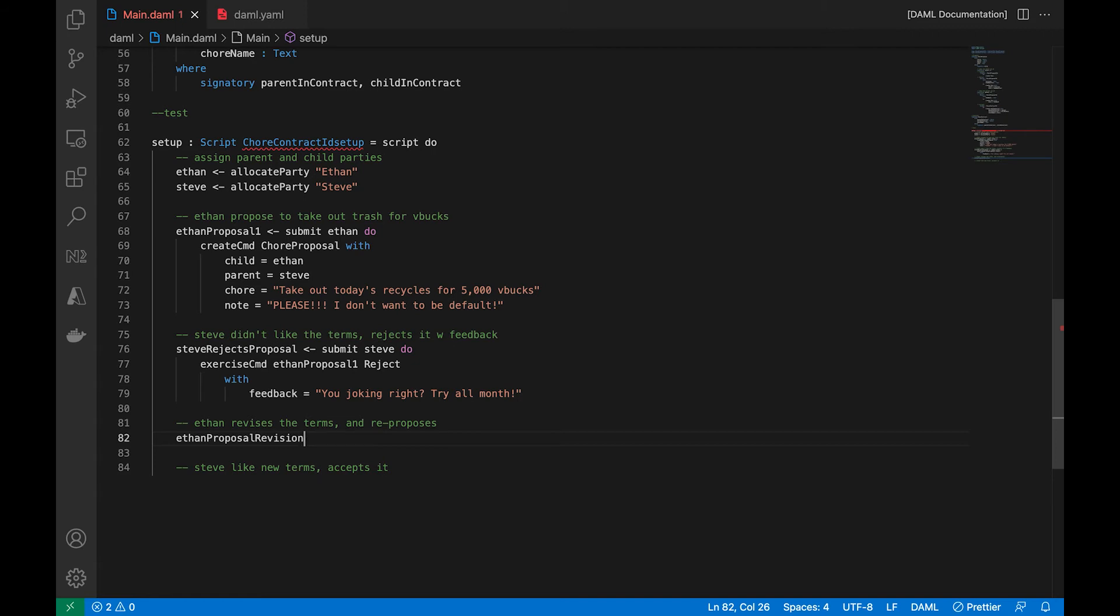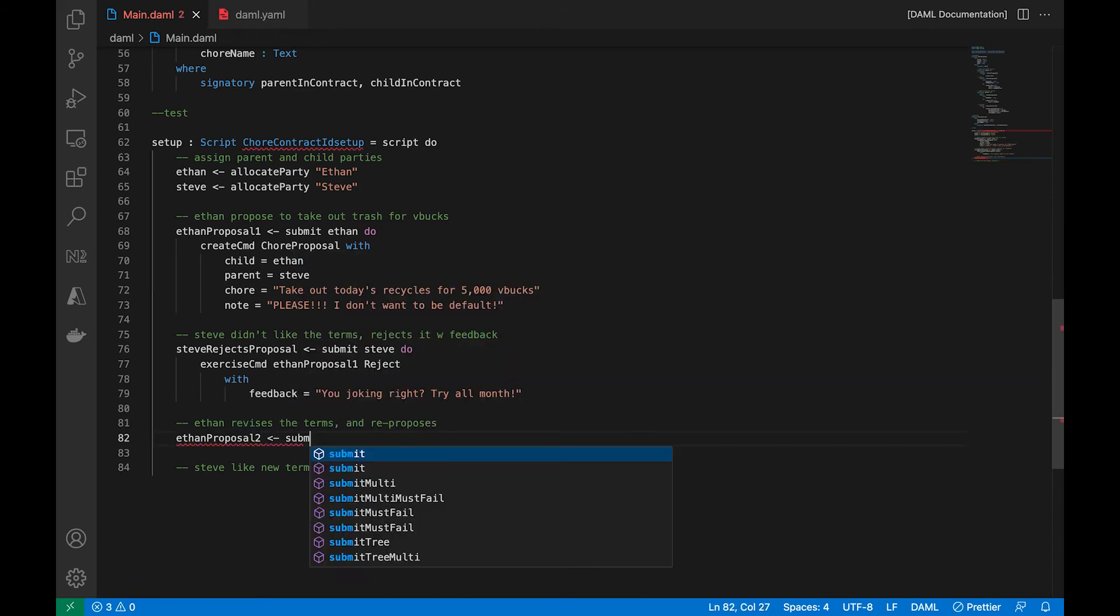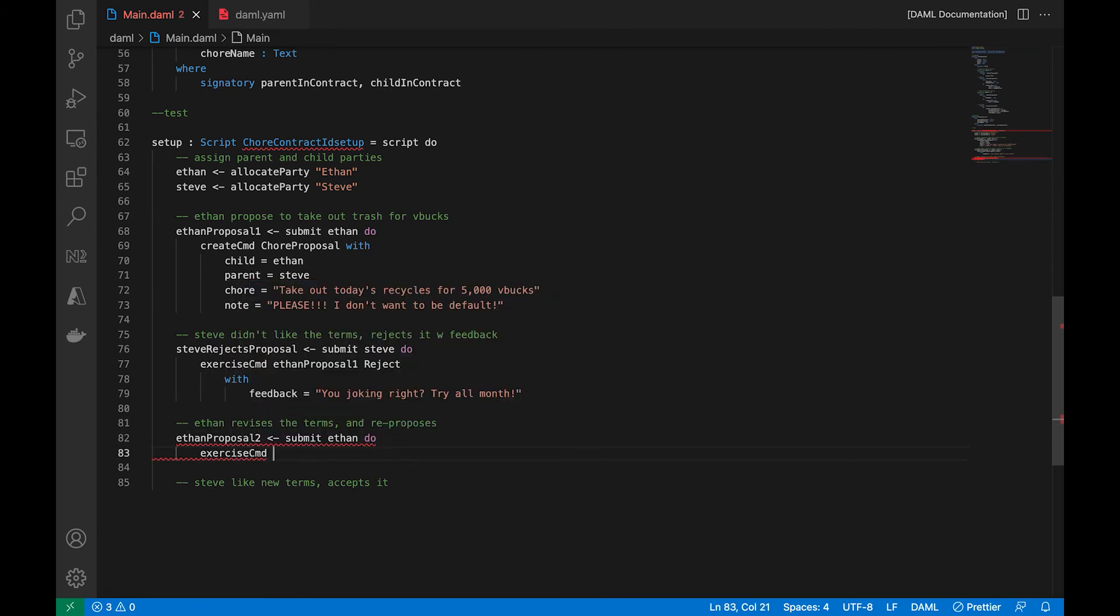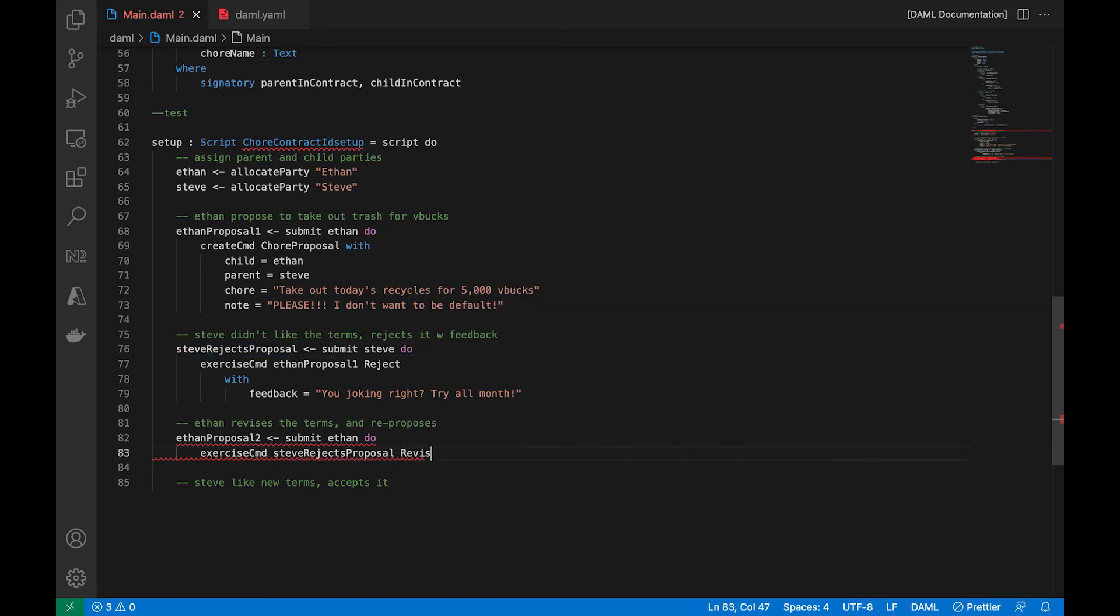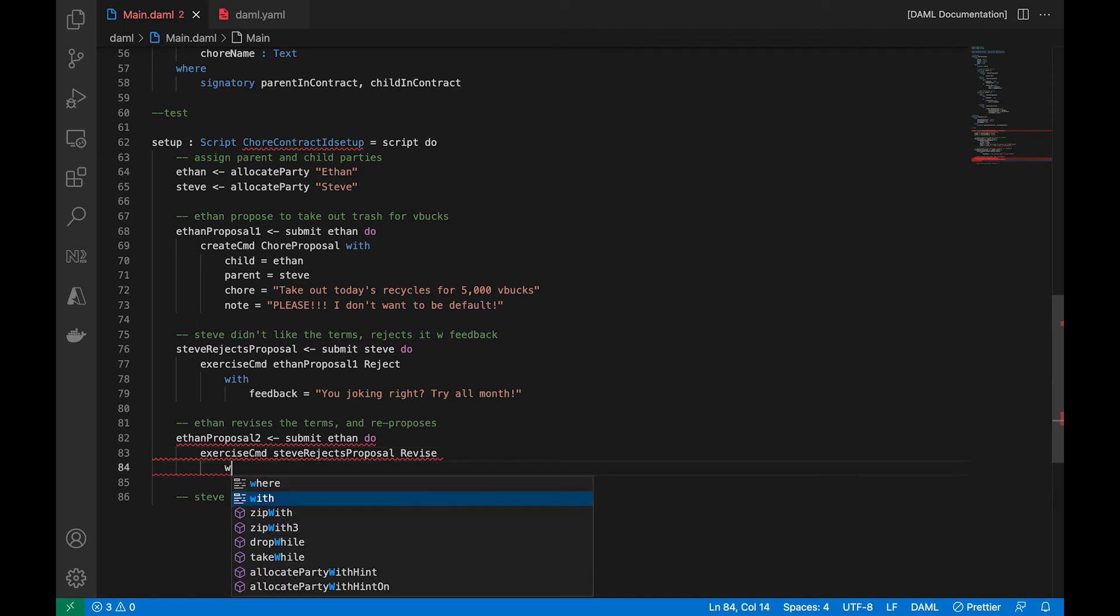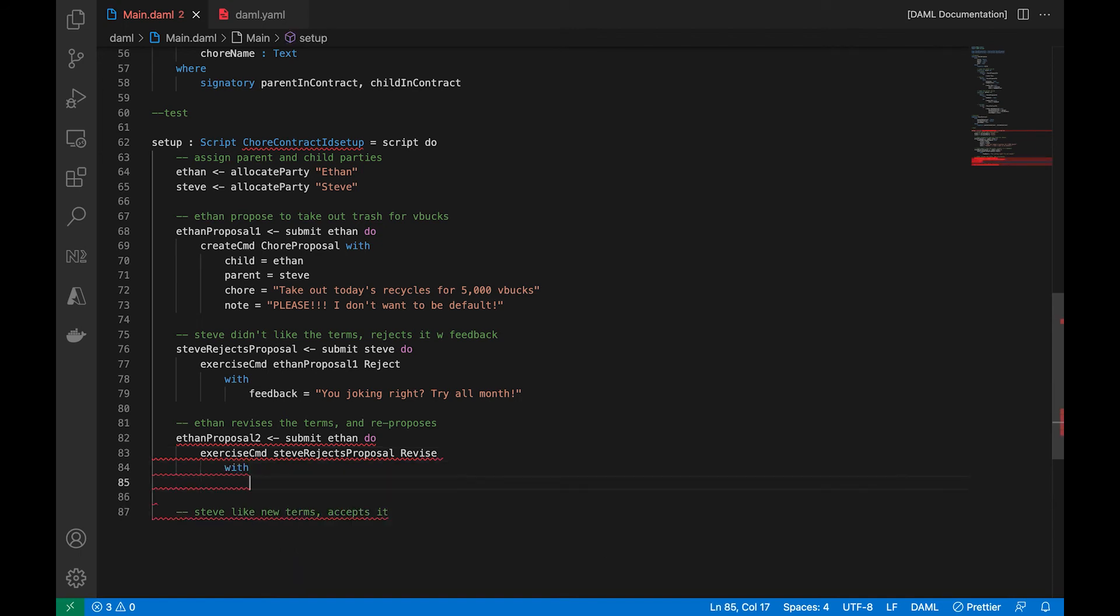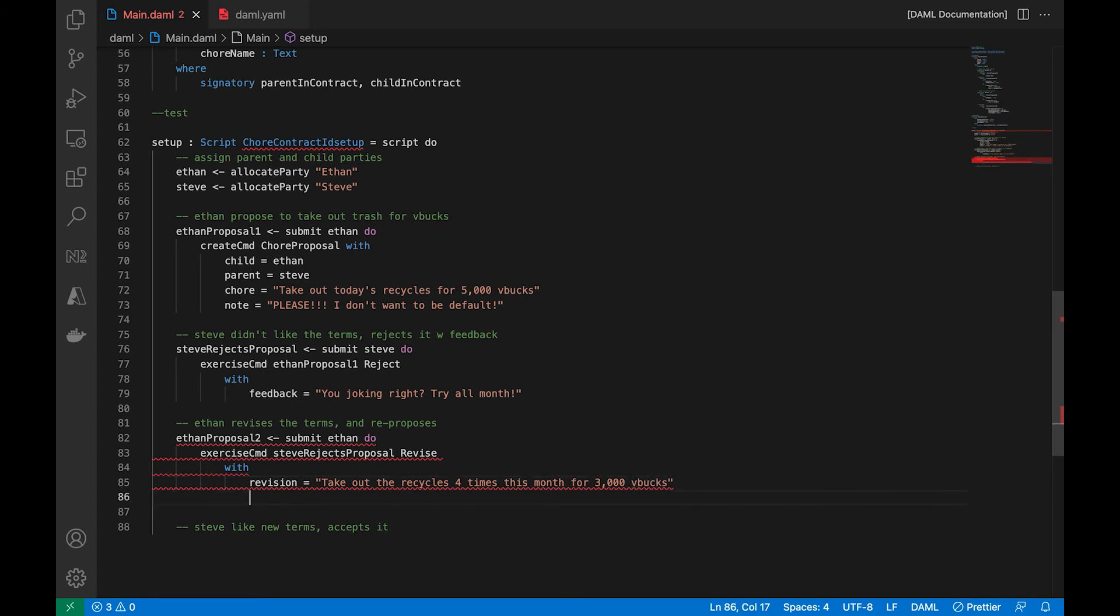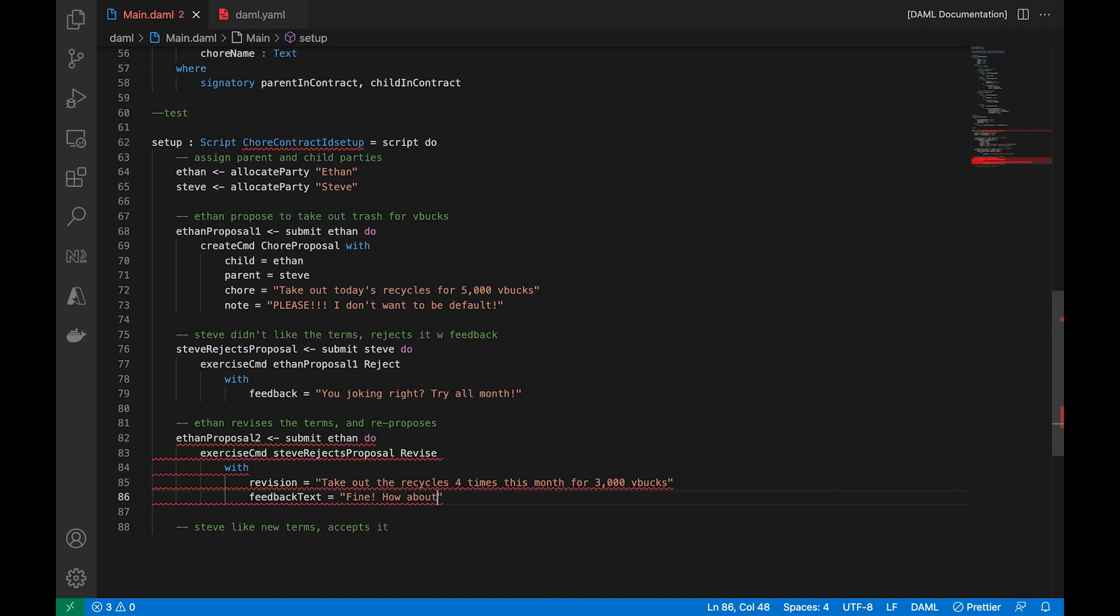And so the child now has a choice to revise it. And he does. So we will have him do a proposal 2 as the revised proposal. And the choice that's going to be exercised is called the, has to be done on that one that was rejected. He's going to exercise the revise choice on that. And by providing a revision of the terms, he says that now he's going to take out the recycles for four times this month. And he lowered his price to 3,000 V-Bucks. And the feedback he gave is a little sassy. But he writes fine about this.